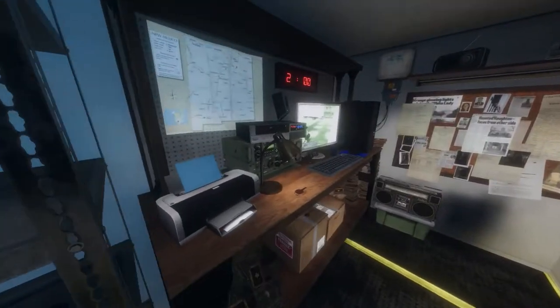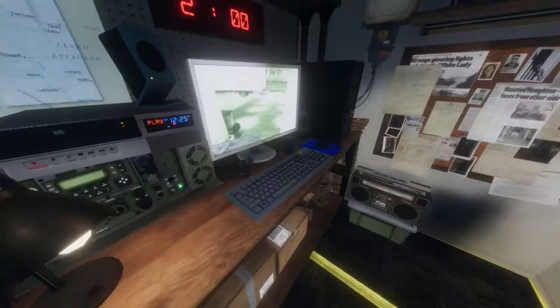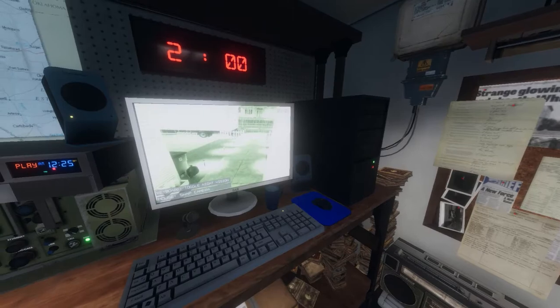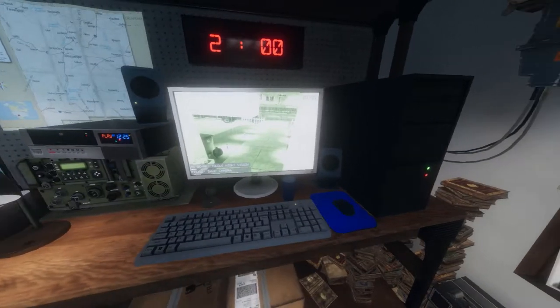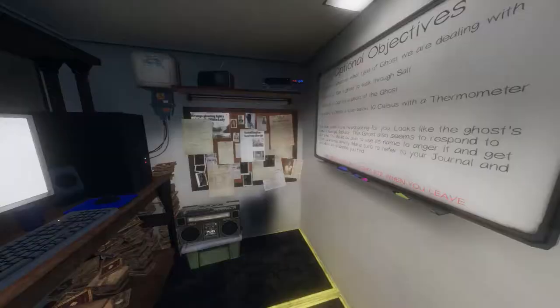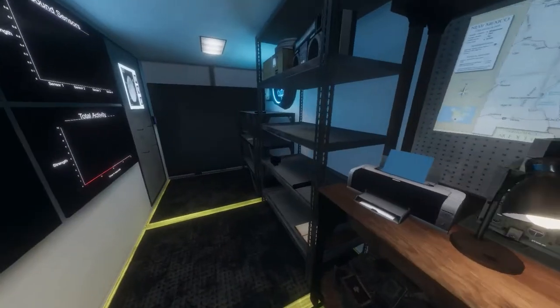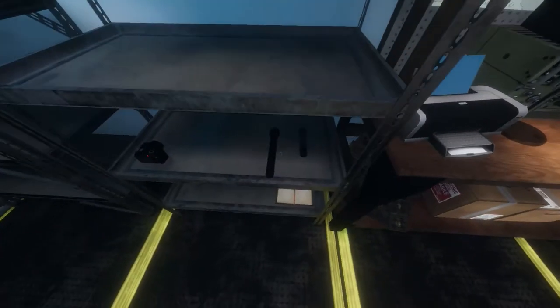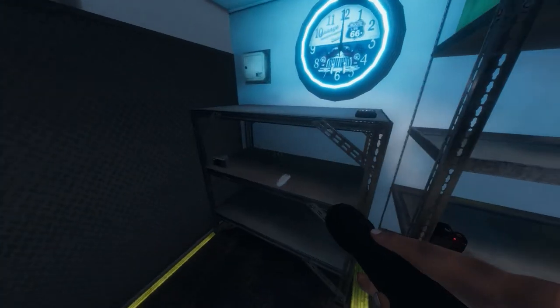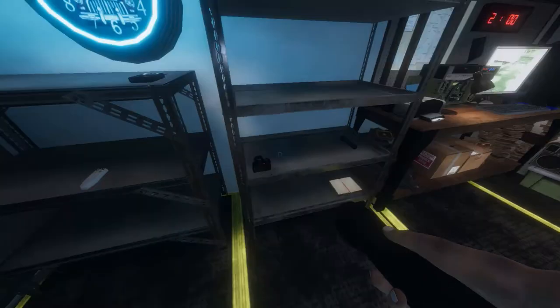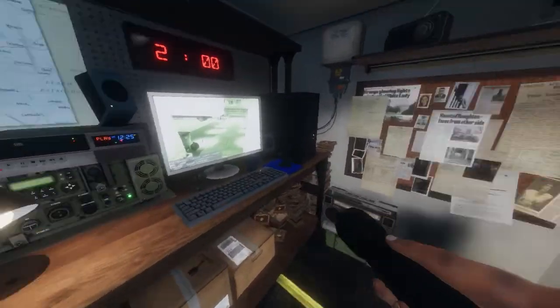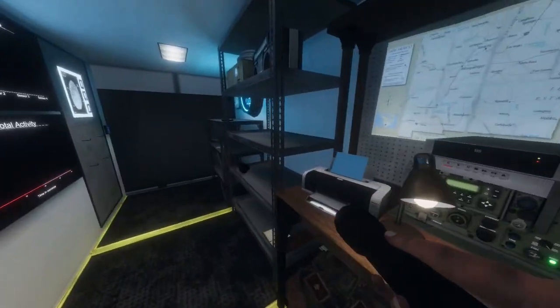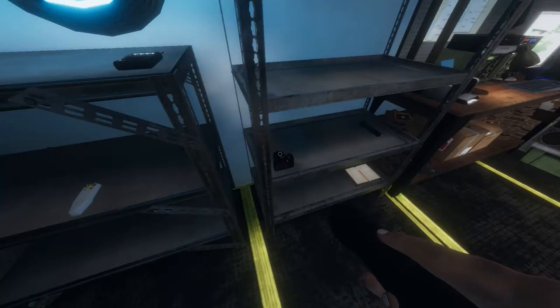Alrighty, so today I'm going to be doing a default one. It's not going to be hard, but hopefully it's intermediate Tanglewood one. I'm only allowed to use default items, so obviously no crucifix, smudge sticks, or salt. Anything, basically. Just the basic items and stuff.